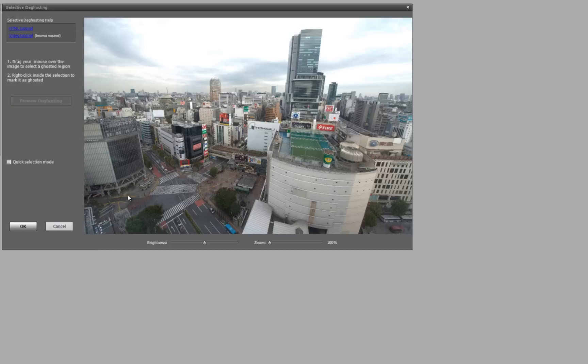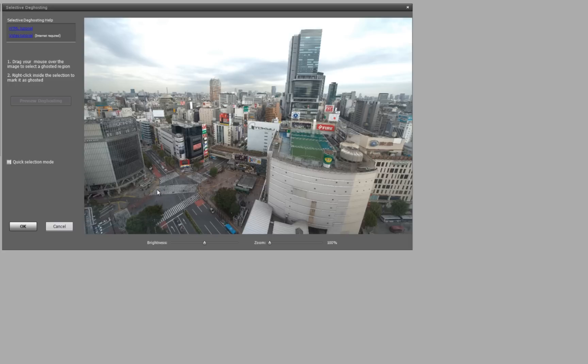they're going to be in different positions every time the camera takes a picture. So we want to tell the software in these particular areas to just use one of the frames.